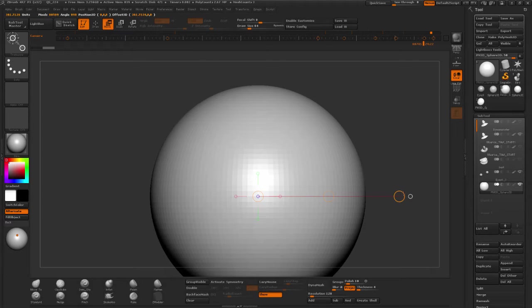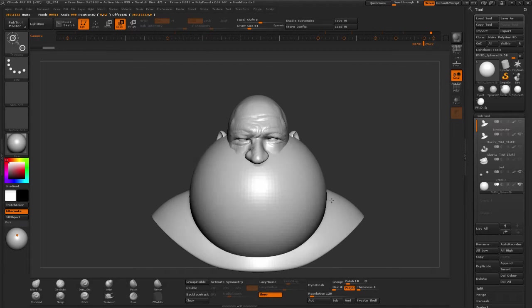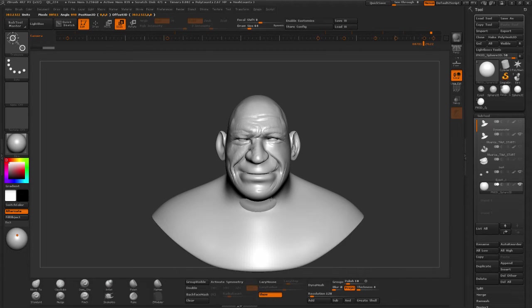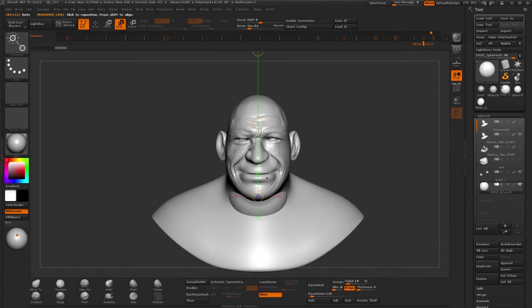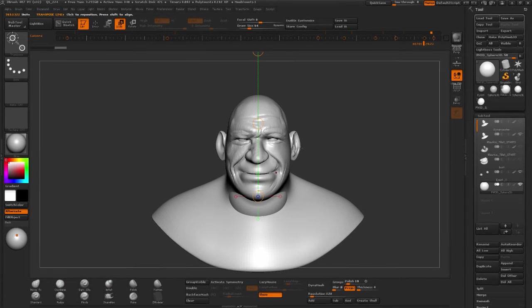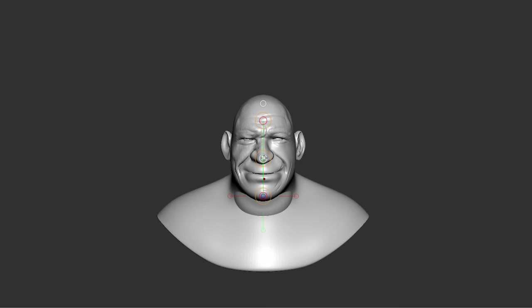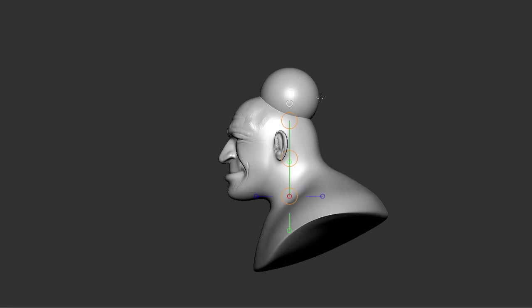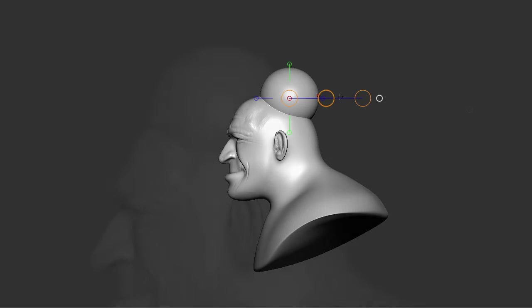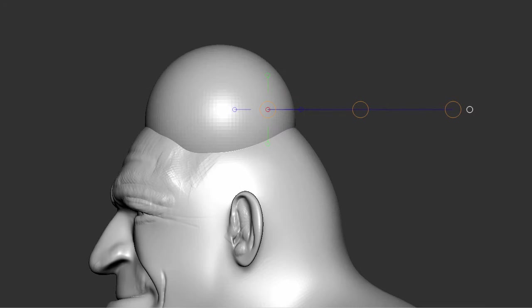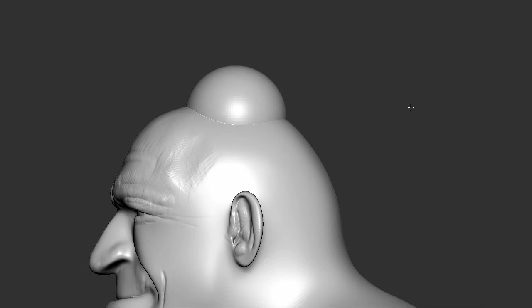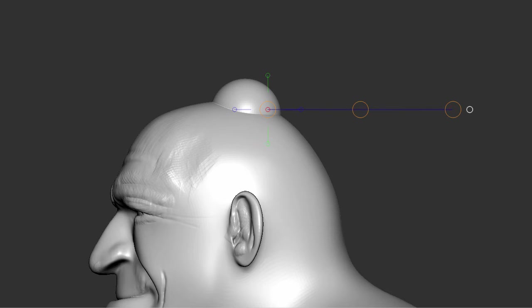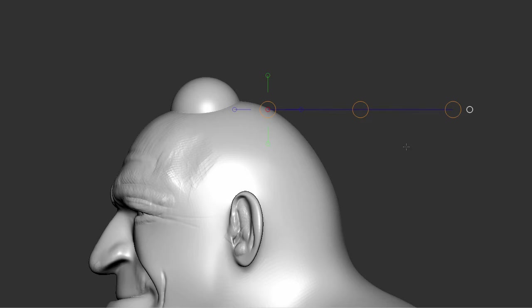So I'm going to move this sideways. I'm going to use scale, switch to move, go to scale, make it smaller, and then move it. Alright, so this is going to be our clump of hair.